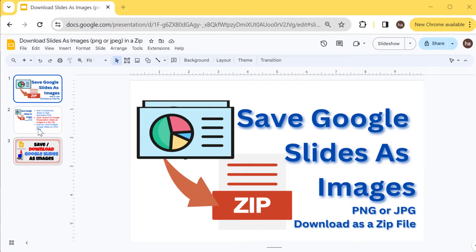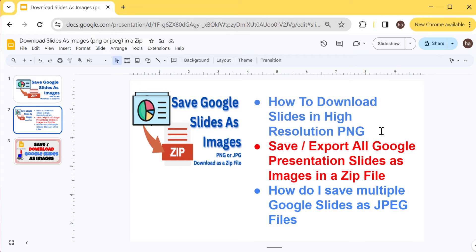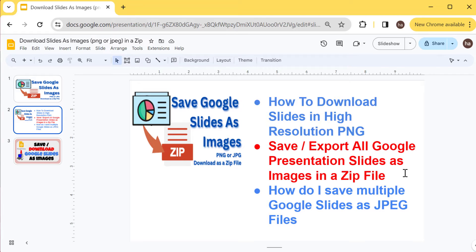Here are the top questions that people have on Google: how to download slides in high-resolution PNG, how to save or export all Google presentation slides as images, maybe in a zip file, and how do I save multiple Google Slides as JPEG files.